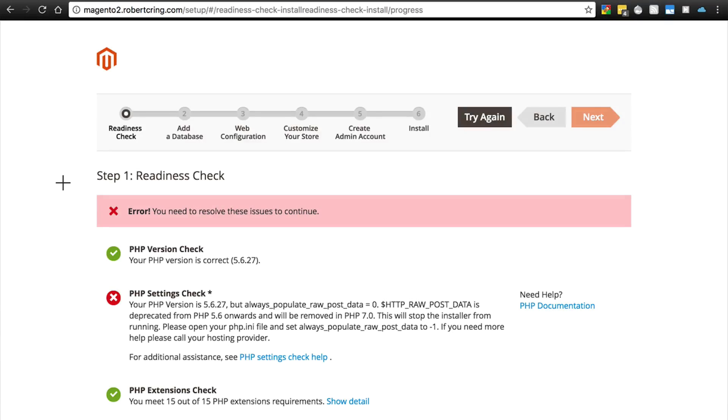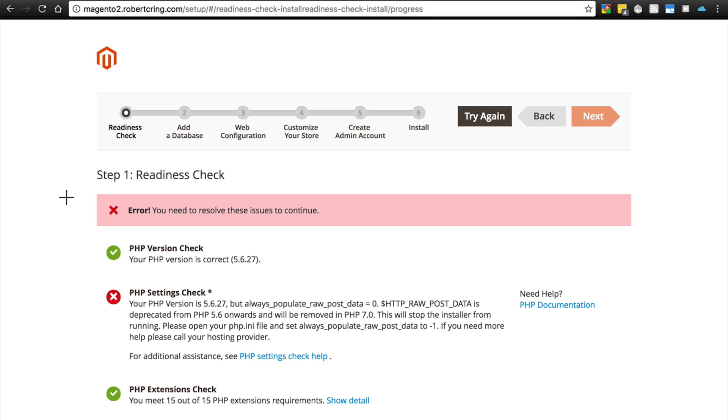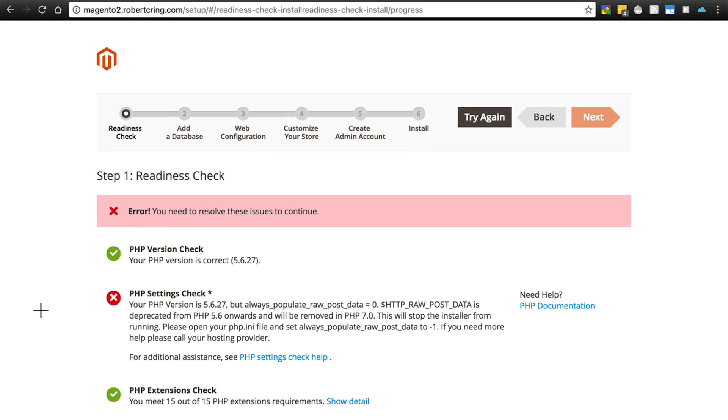When Magento is preparing to install your site during the readiness check phase, you may encounter some errors. If you do, you'll see a red X next to the problem area, it'll tell you there's an error, and it won't let you continue until you fix that error.